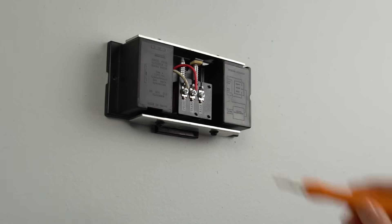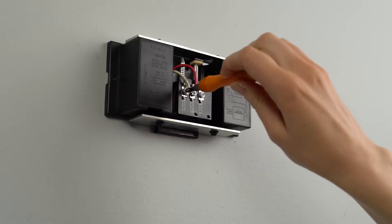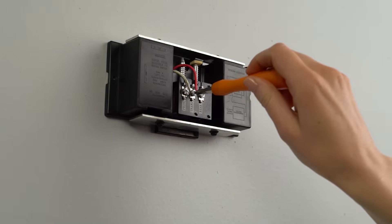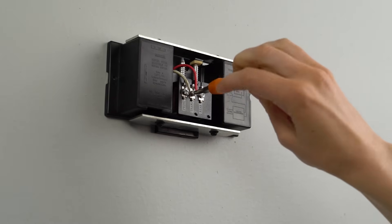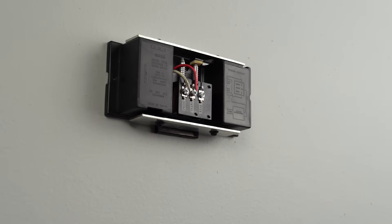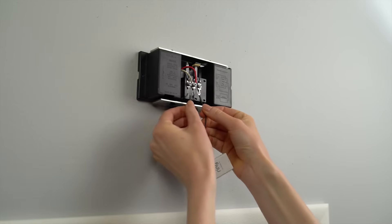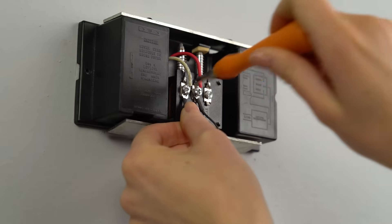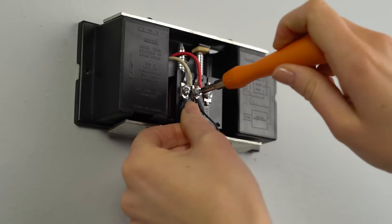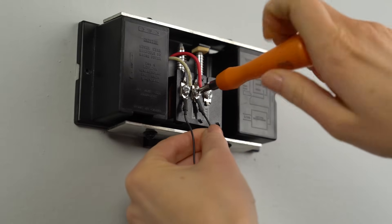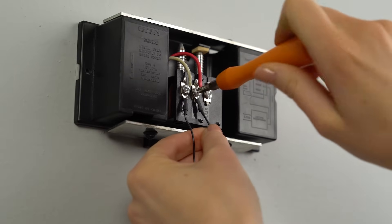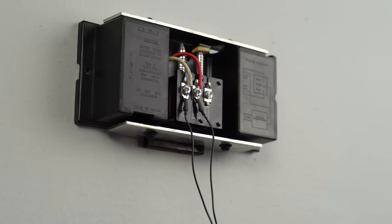Loosen the front and transformer screws using the provided screwdriver, making sure not to detach any connected wires. Then slide the two wire connectors from the Pro Power Kit under the two screws and re-tighten them. It doesn't matter which wire you connect to each, as long as both terminals are connected.